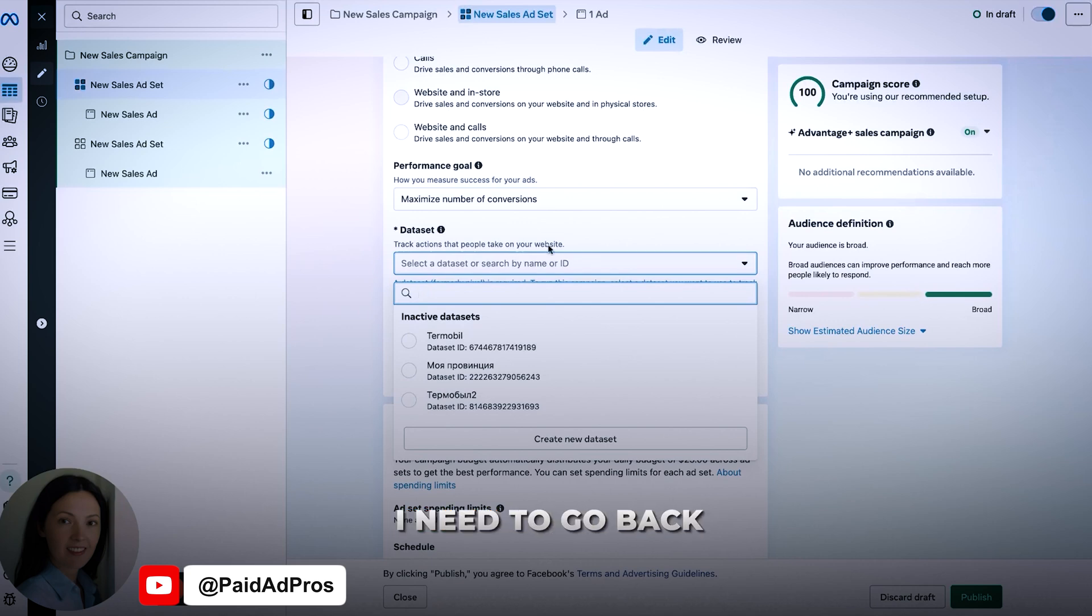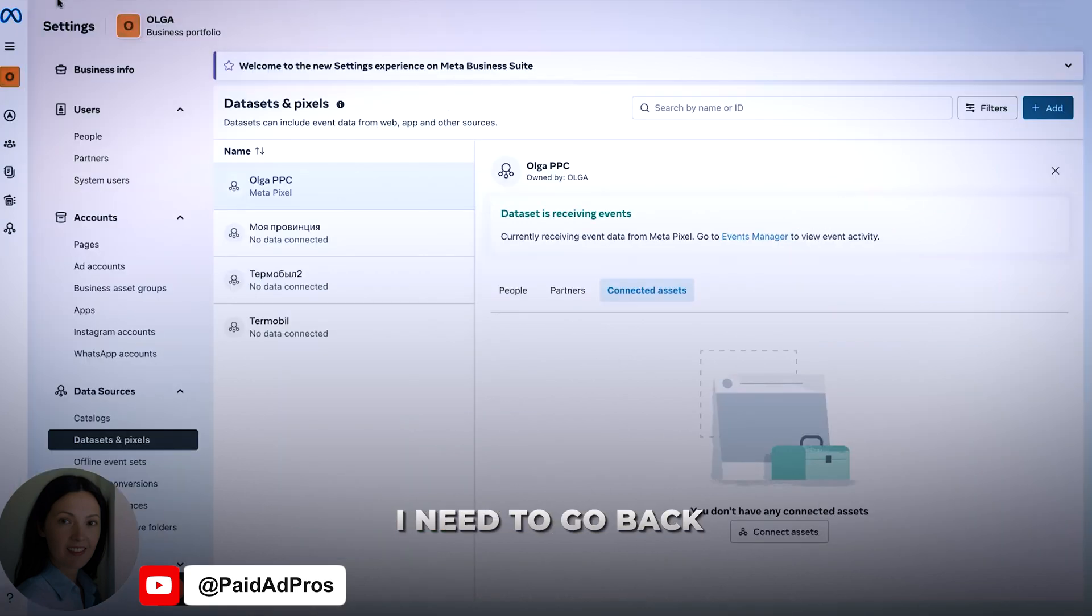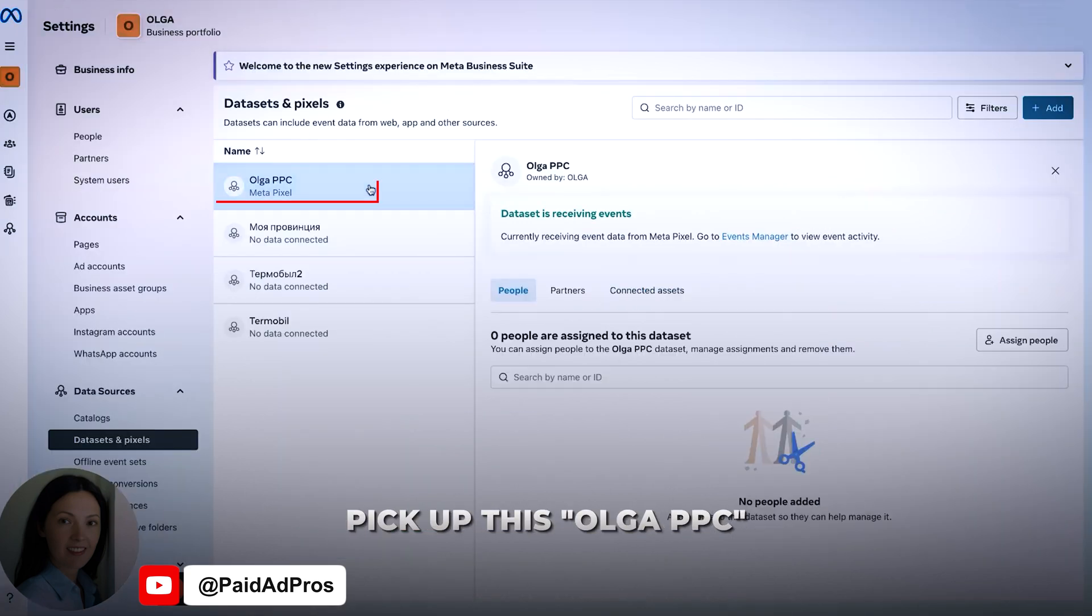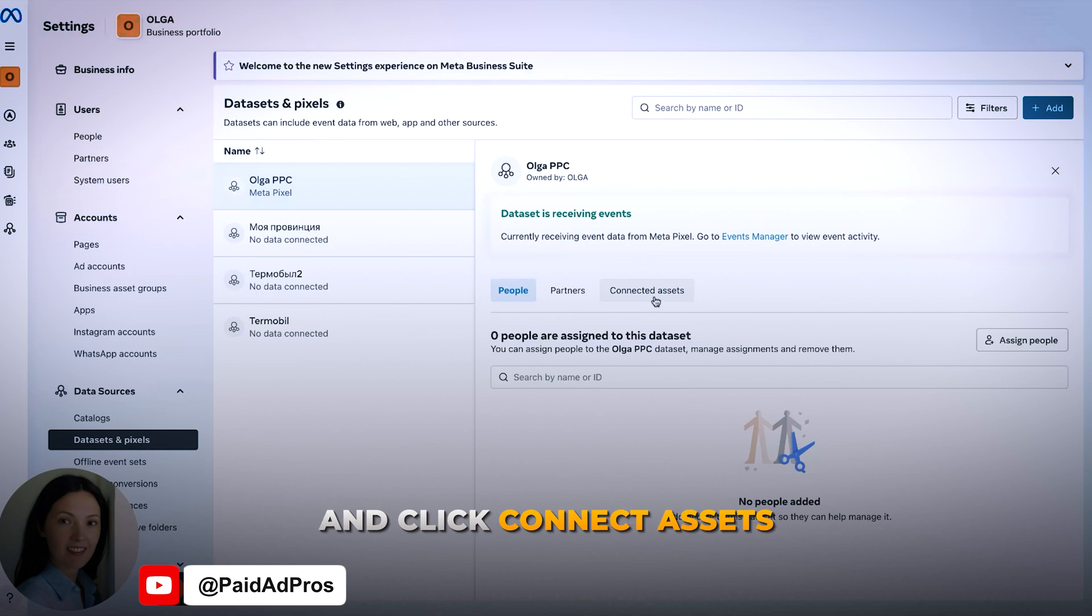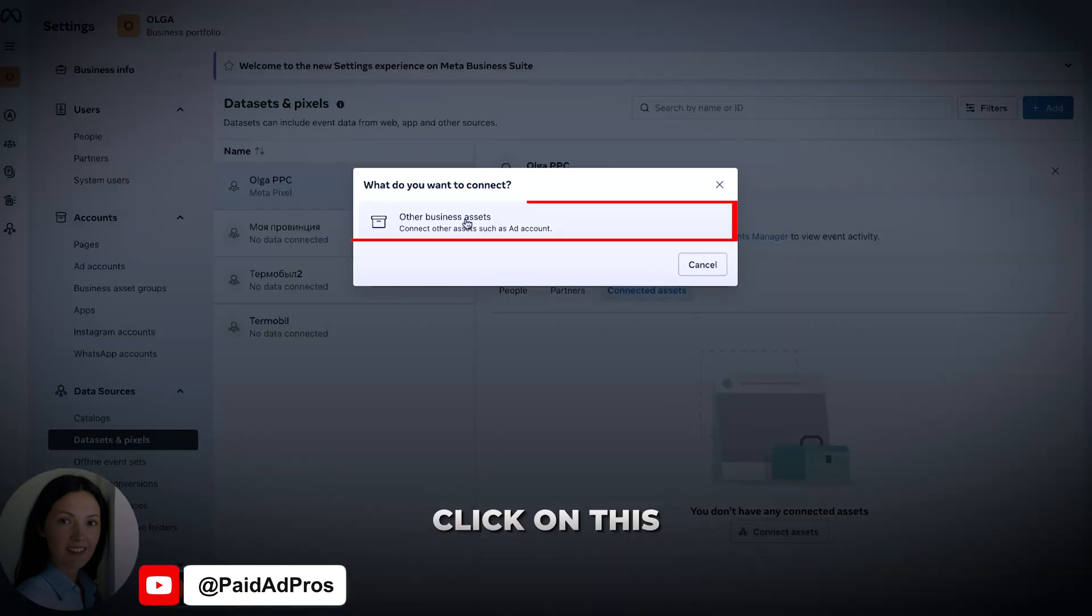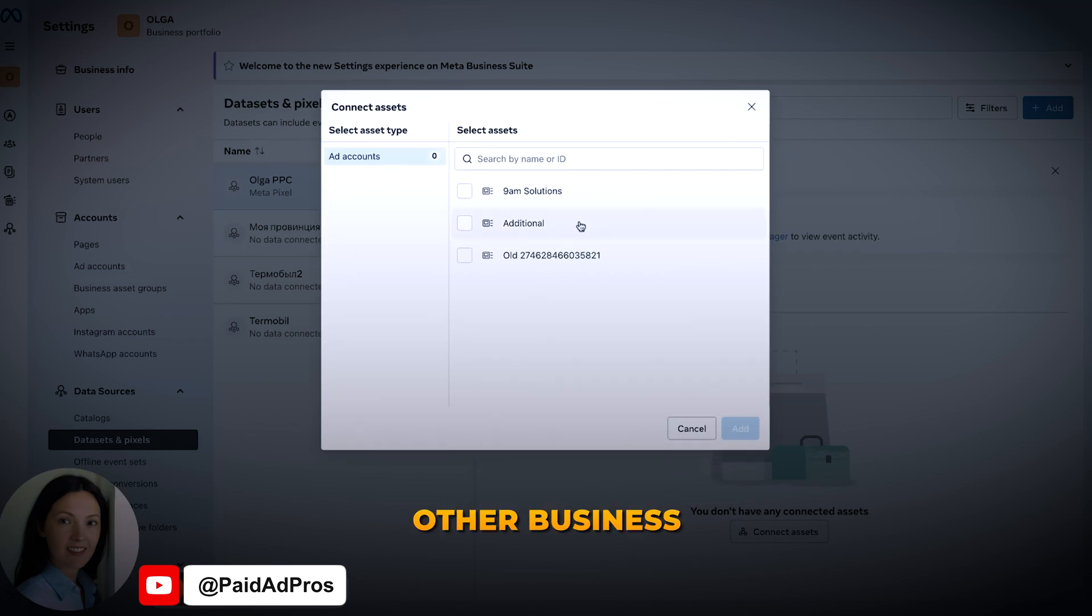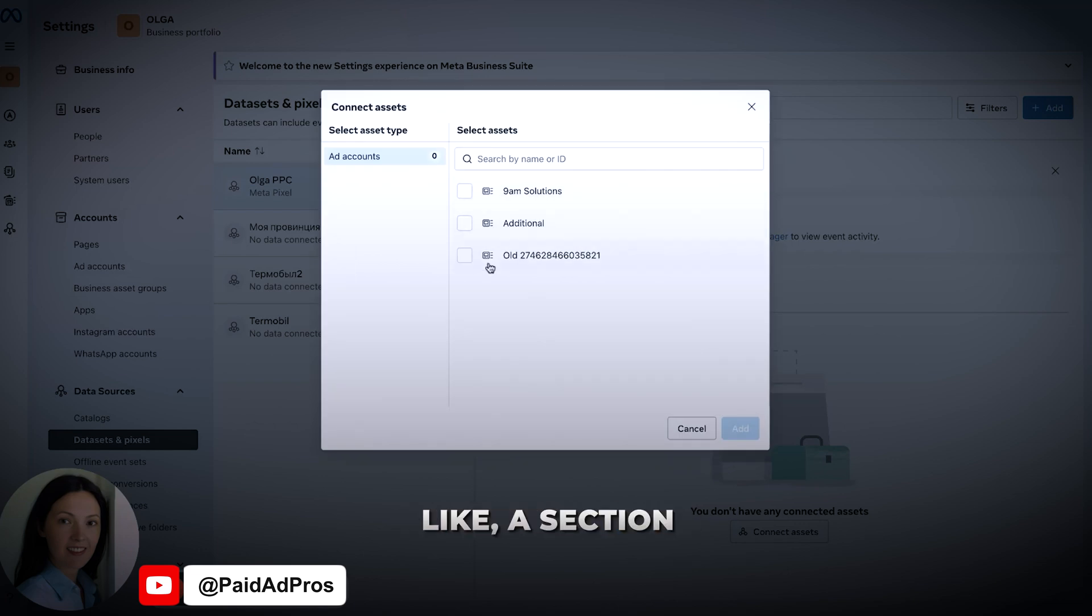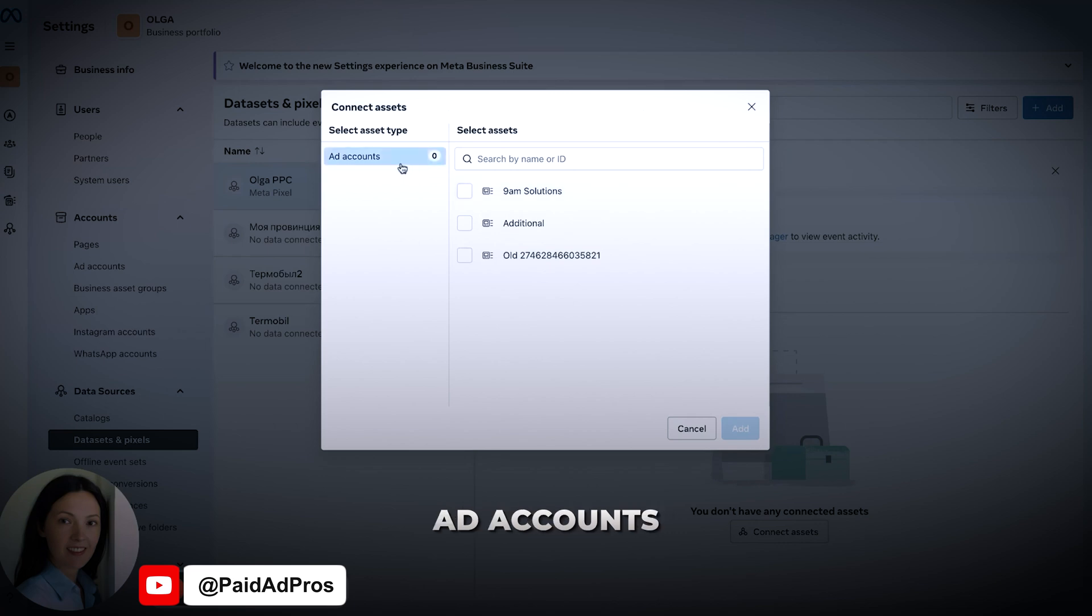What should I do? I need to go back, pick up this Olga PPC and click connect assets, connect assets. Click on this other business. This is the section for different ad accounts.